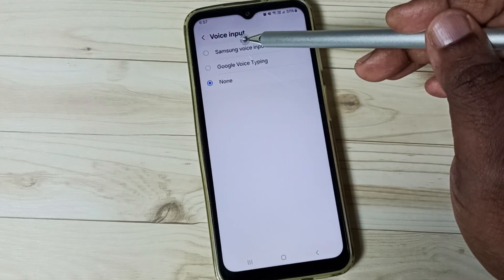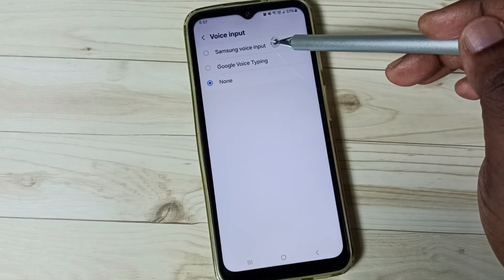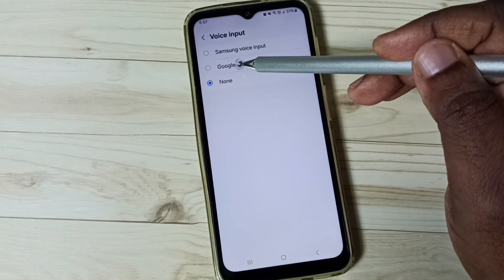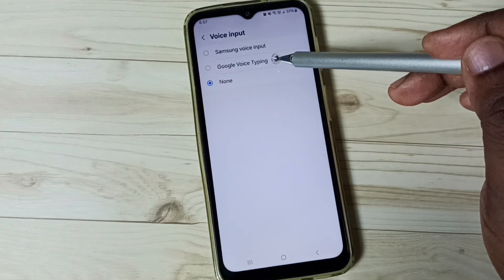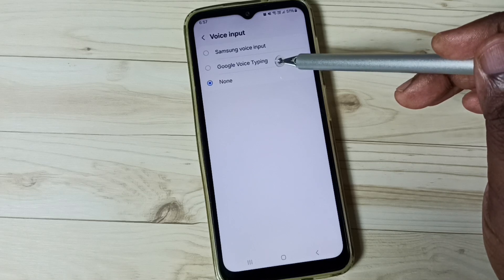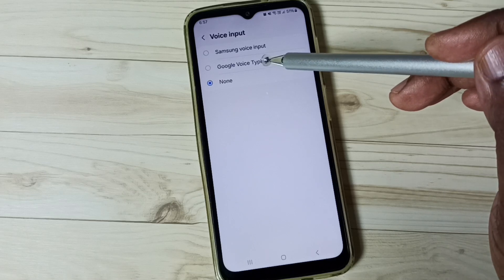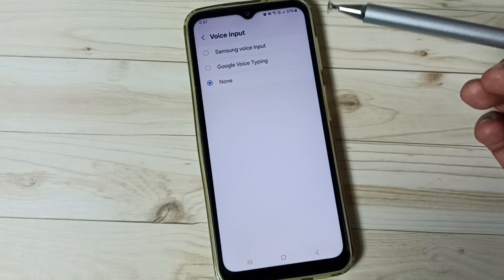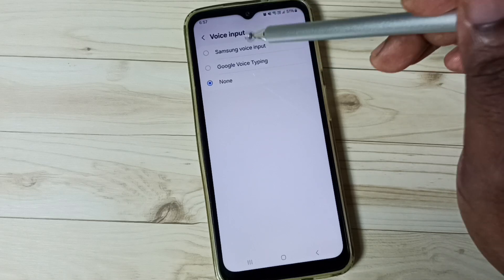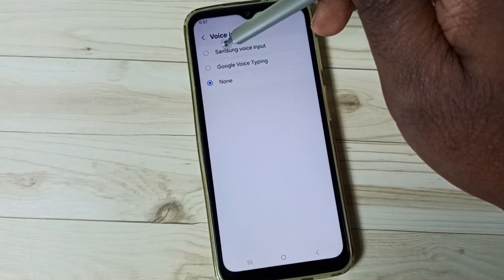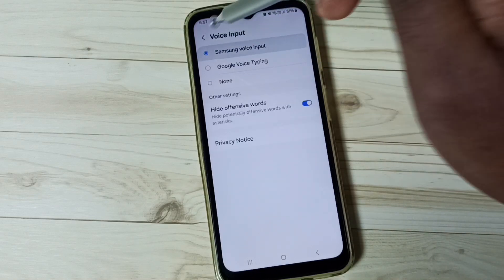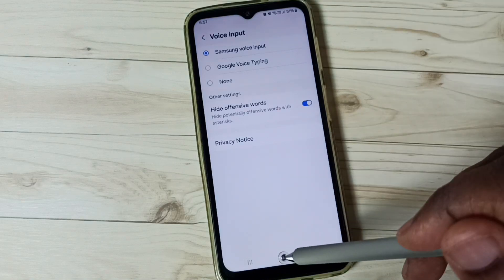So we can select Samsung Voice Input or Google Voice Typing to enable voice typing. First let me select Samsung Voice Input and select it.